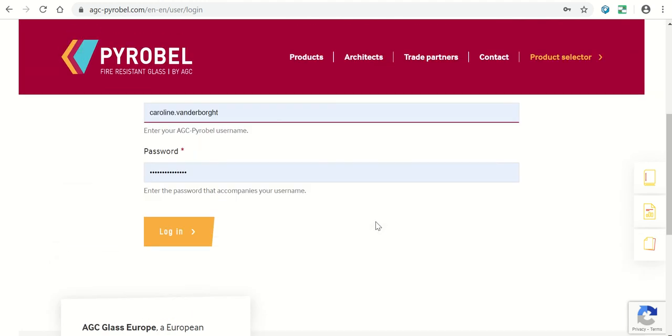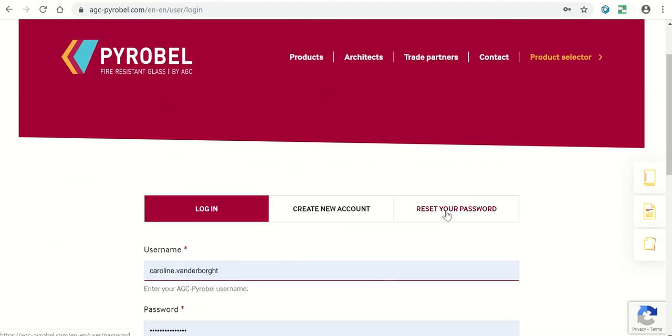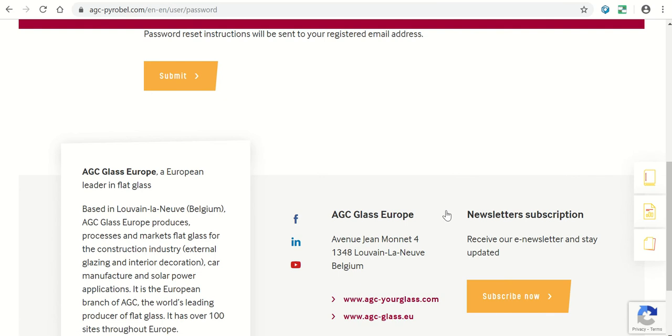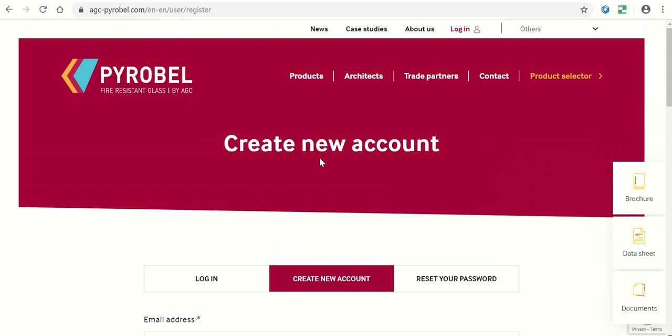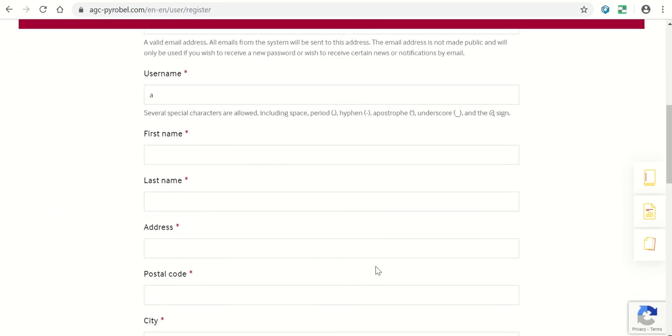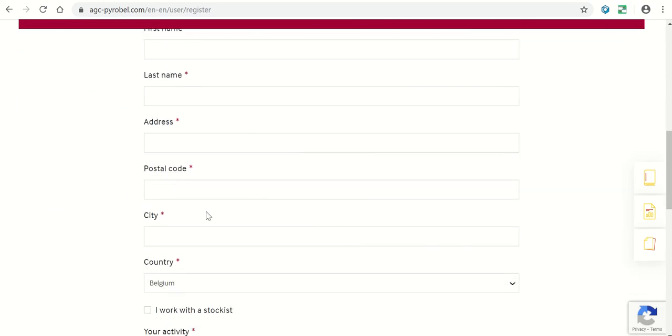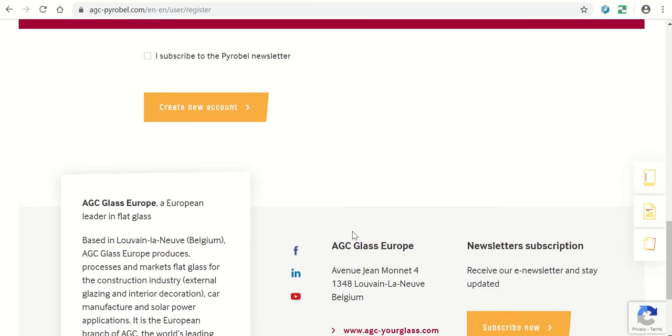If you forgot your password, you can get a new one here. If you do not have a login yet, go to create new account and fill in this page. A colleague will validate your account.